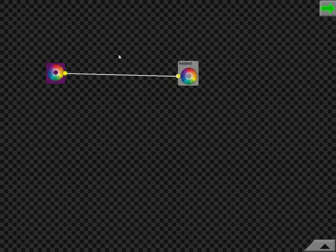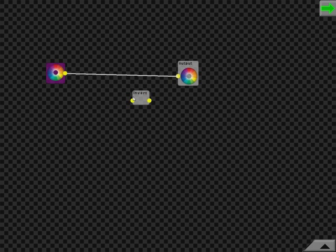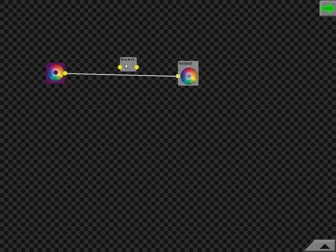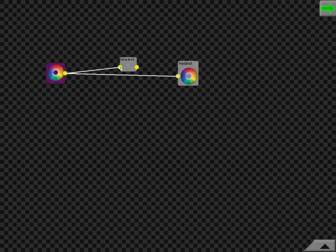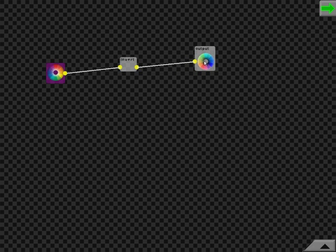You can make a more complex shader by adding more nodes, such as the Invert node. The Invert node will swap the colors around, making blue into orange and red into green. So you would just have to connect it over here, and there, and again you can see what your shader is doing in real-time.